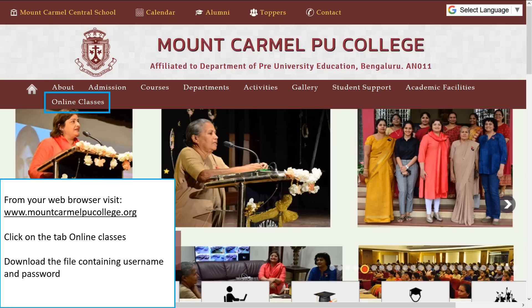Visit www.mountcarmelpucollege.org. Click on the tab 'Online Classes' and download the file containing your username and password.